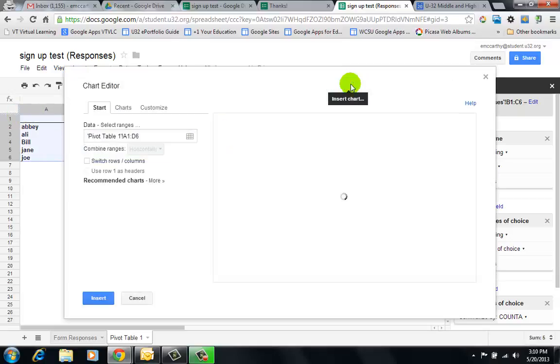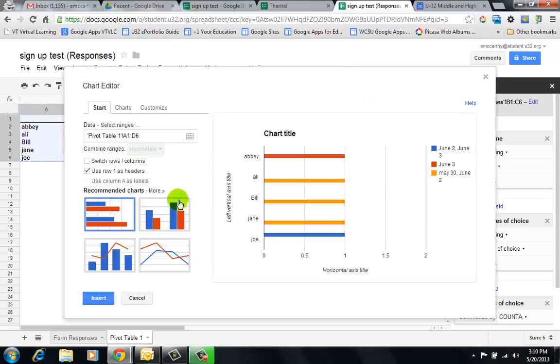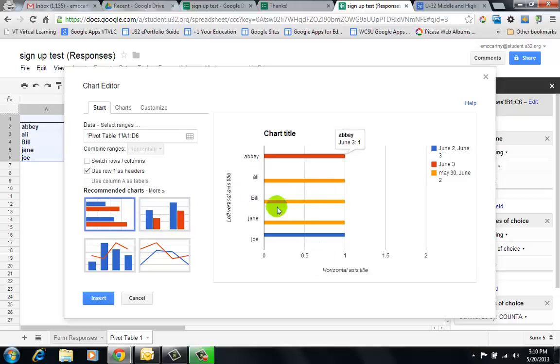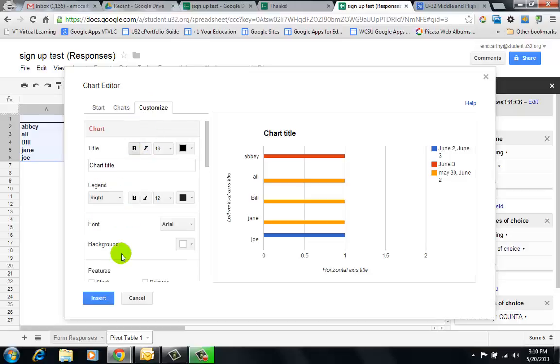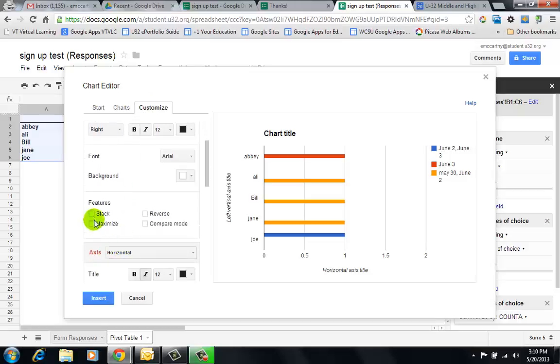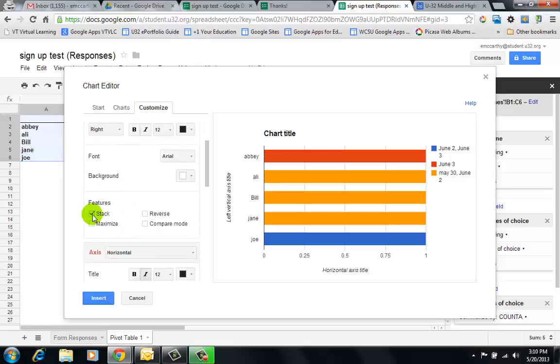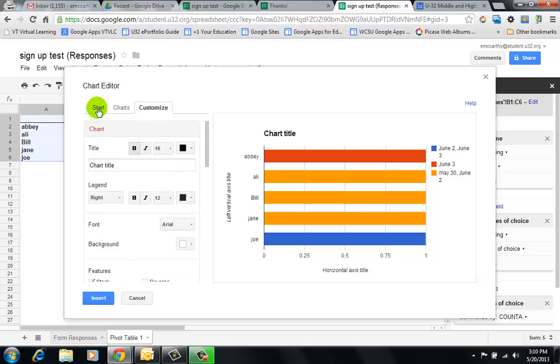It doesn't make any sense the way it's lined up like this. So I'm actually going to go to Customize and I'm going to stack it. What I also want to do is go back to Start and I'm going to switch the rows and columns.